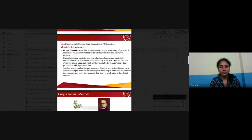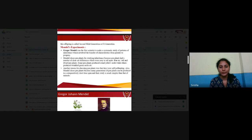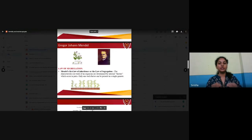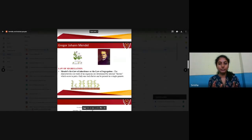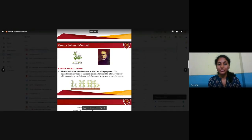Another reason for choosing pea plants was that they are self-pollinating. Mendel also chose pea plants because many generations can be produced in a comparatively short time span, and their study is much simpler than that of animals. The advantages are: they are self-pollinating, they take less time to produce fruit, and there are clear-cut differences between dominant and recessive characters.